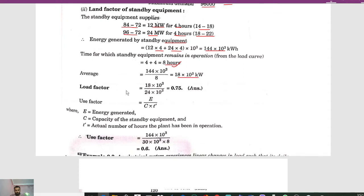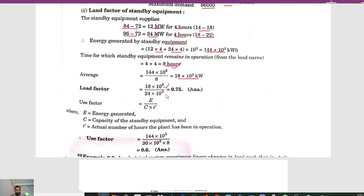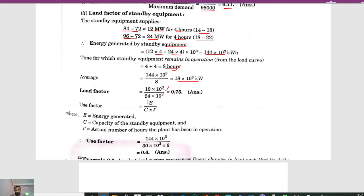To calculate the load factor of the standby equipment: average load divided by maximum demand. The average load is 18 × 10³ kilowatt and the maximum demand of the standby equipment is 30 megawatt, i.e., 30 × 10³ kilowatt. Wait — the rated capacity used here as maximum demand is 24 × 10³, giving a load factor of 0.75.